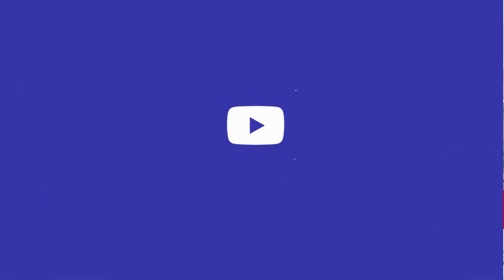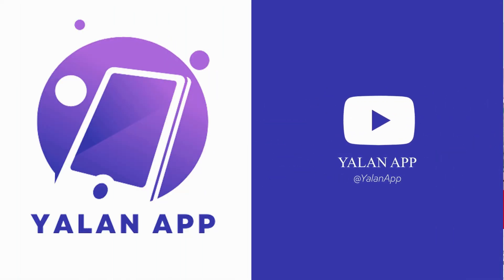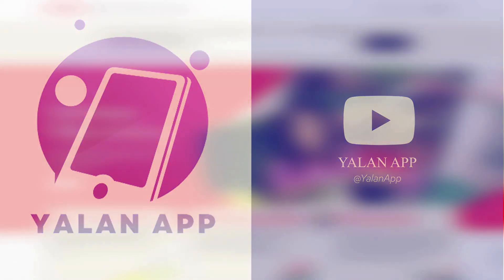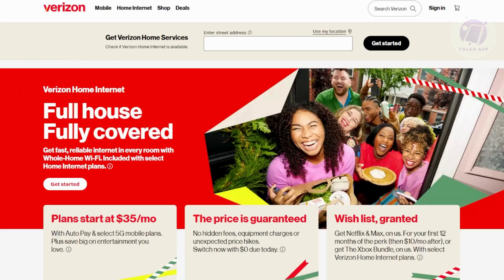Hey guys, welcome back to LenApp. For today's video, we're going to show you how to fix the yellow light on a Verizon router. If you're interested, let's start the tutorial.